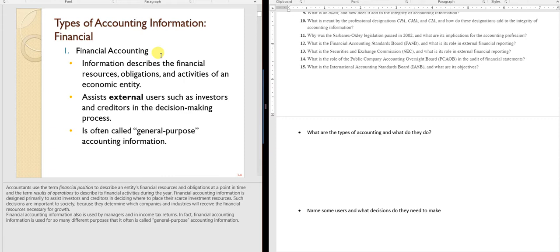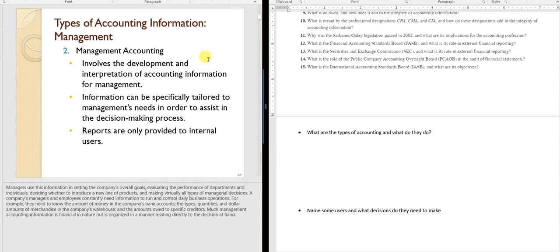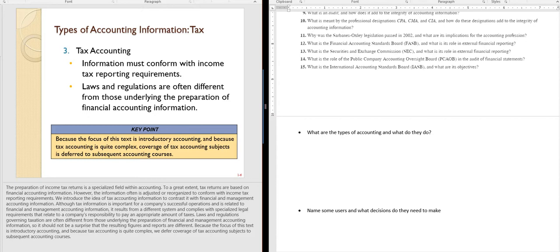For example, GE owns NBC and many conglomerates own other companies. In financial accounting you can only get financial information of the whole company, but internally we might need the results of just GE or just NBC separately. We might also need results from last week. So we work with the financial data and tailor it to our needs.